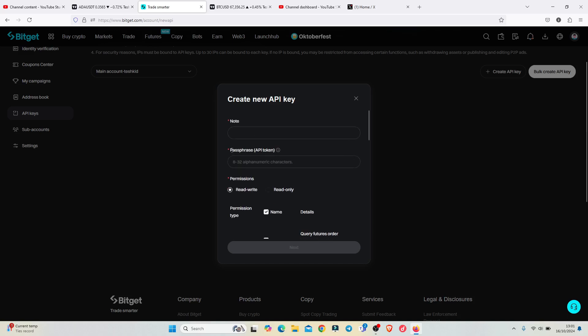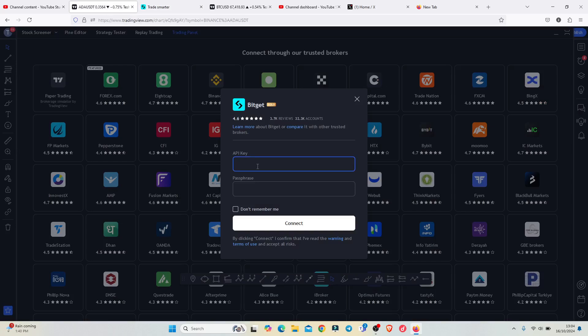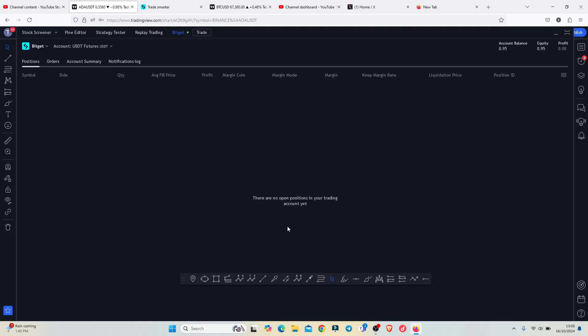Once all that is done, provide the passphrase for the API token and confirm the note. I have now managed to get the API key and the secret key. All I need to do is copy the API key and paste it on TradingView where they have requested it, then also paste the passphrase.